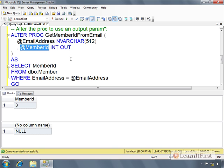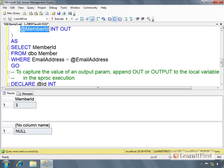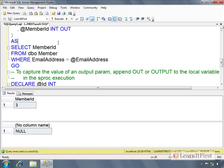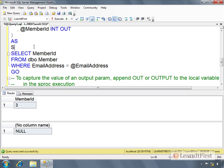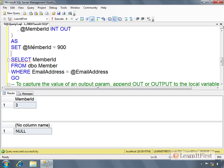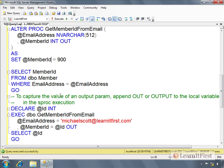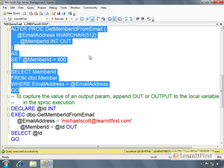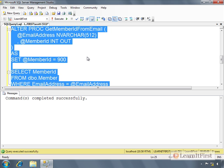I have to say OUT just like I did when I declared the incoming variable. I have to tell it no, no, no, this is not just an input parameter. I want to take whatever the value of this is after the stored procedure has executed and store it in this local variable.